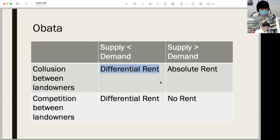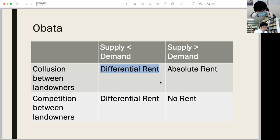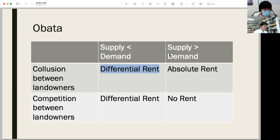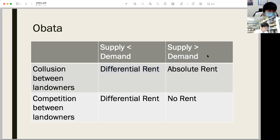On the other hand, even if the current social demand falls short of using the inferior land, capitalists possibly want to use it in expectation of expanding production. In this latter case, where supply exceeds demand, absolute rent can arise as long as the landowners of the inferior soil avoid their price war.